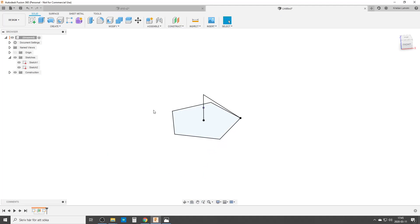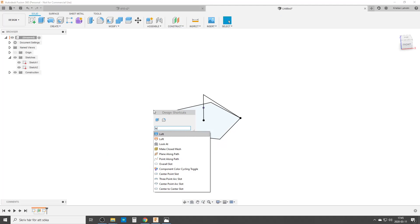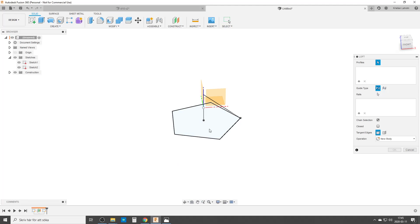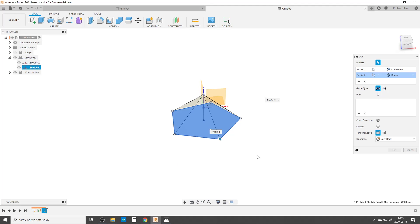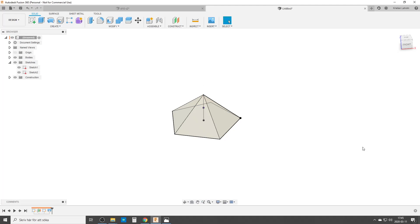So with that we're going to do a loft. This here up to the point up here. New body, nothing strange, and we're going to turn off the sketches that way.